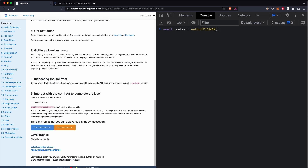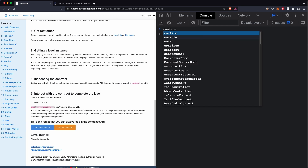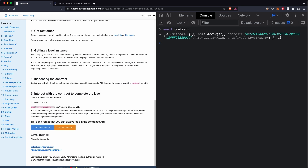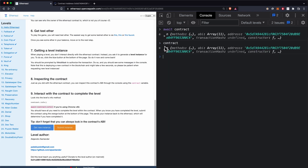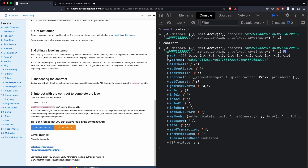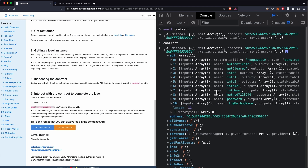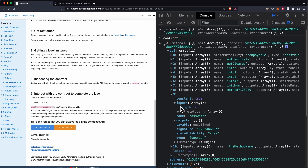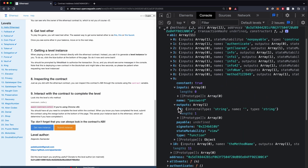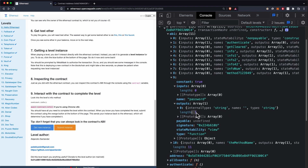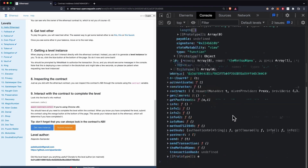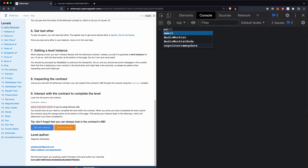That method returns that the method name is the name of the next method to call, so let's call 'methodName'. We get another method, so I'll copy it and call it. It now says if you know the password, submit it to authenticate. Let's look at the contract — expanding it we can see the ABI, which has all available functions. There's a 'password' function with no inputs and one output of type string, so maybe this is the password we're looking for.